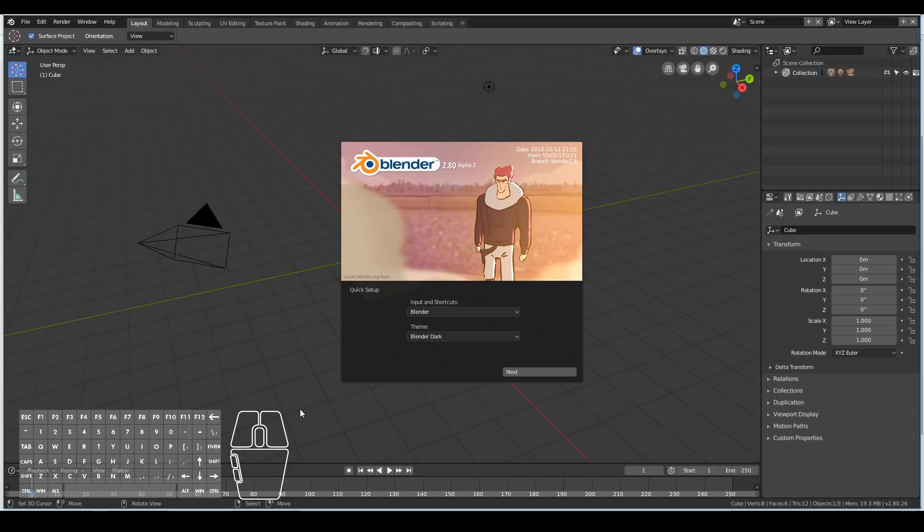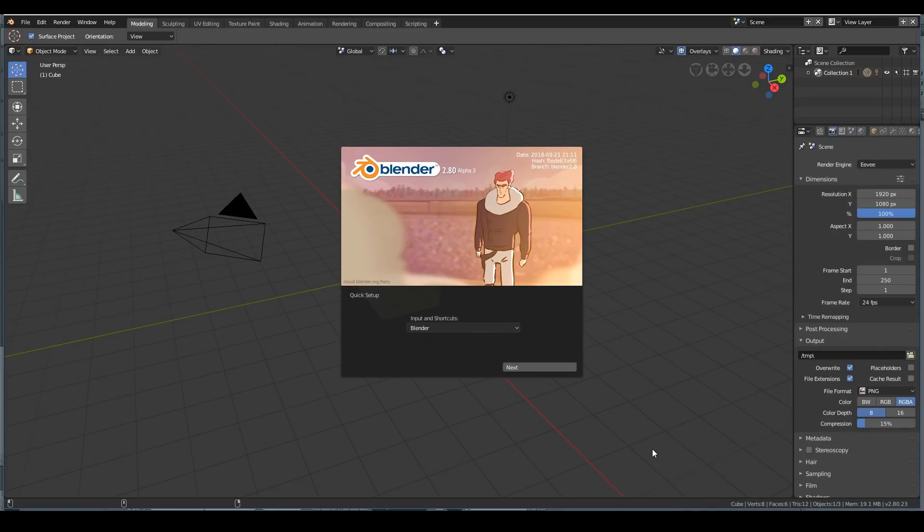Note that if you downloaded Blender as a zip file, you can store the extracted folder onto a USB disk. This way you can have Blender on the go on any computer anywhere in the world. Once I open up Blender 2.8, I'm presented with this screen.